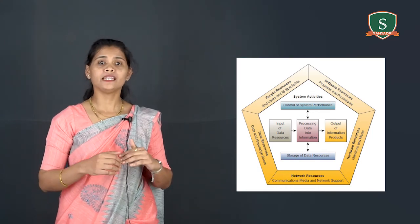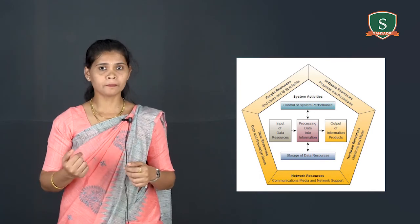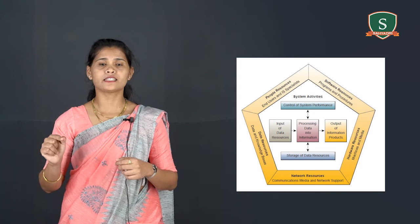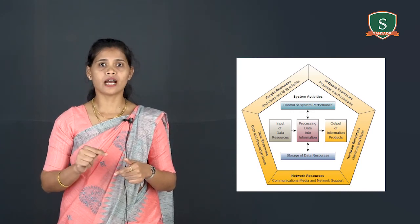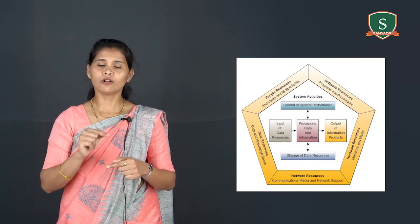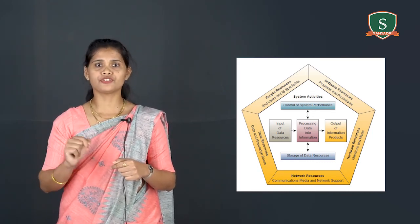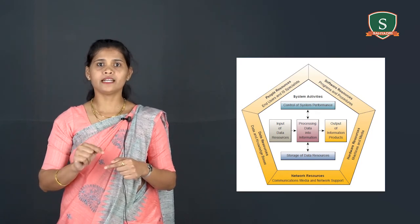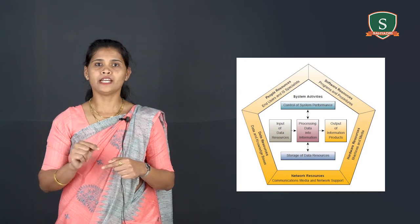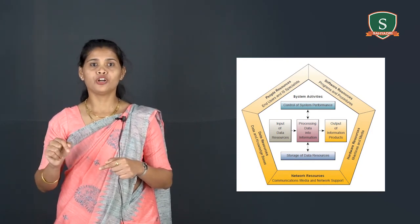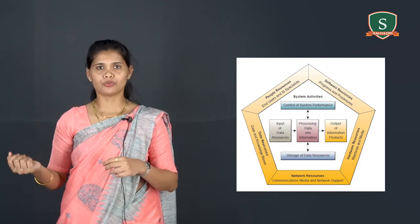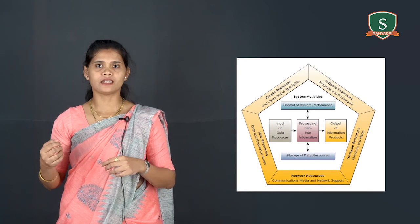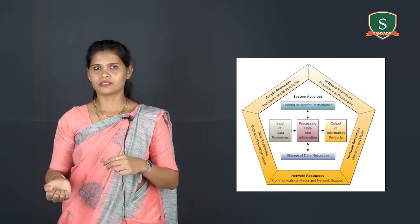An information system depends on the resources of people, that is end users and IS specialists. And also it depends on hardware such as machines and media, and also it depends on software, that is programs and procedures. Finally, data, data and knowledge basis, and networks, that is communication media and network support to perform input processing and output storage and control activities. They transfer the data resources into information products.